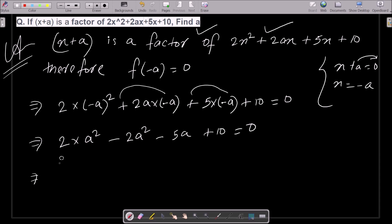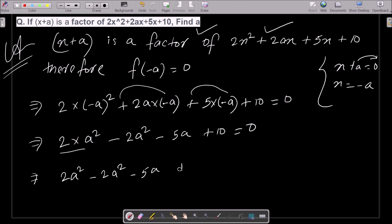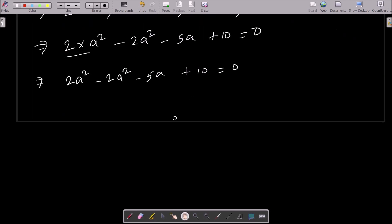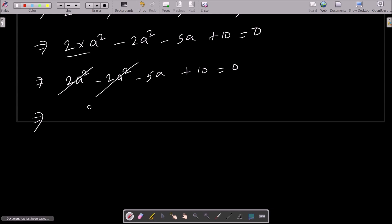Now after simplifying, this becomes 2a² minus 2a² minus 5a plus 10 equal to 0. The 2a² and minus 2a² cancel each other out, so thereafter we get minus 5a plus 10 equal to 0.